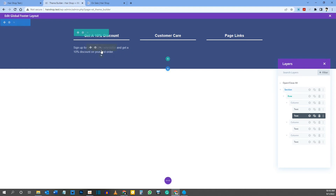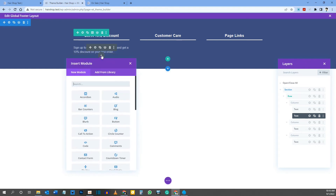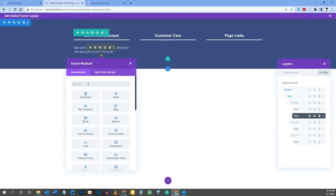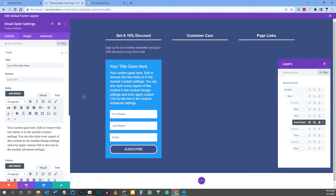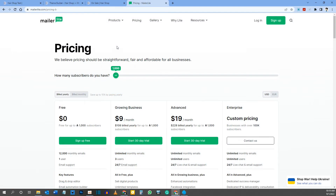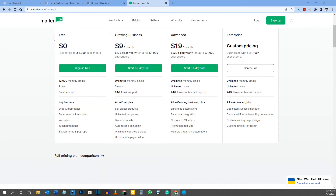Now add another module — an Email Opt-in. Search for 'email opt-in' and click it. To use this you'll need an email autoresponder service. I recommend MailerLite, and I'll leave a link in the description. MailerLite has a free plan that includes all features including automations, unlike some competitors that restrict free tier features.